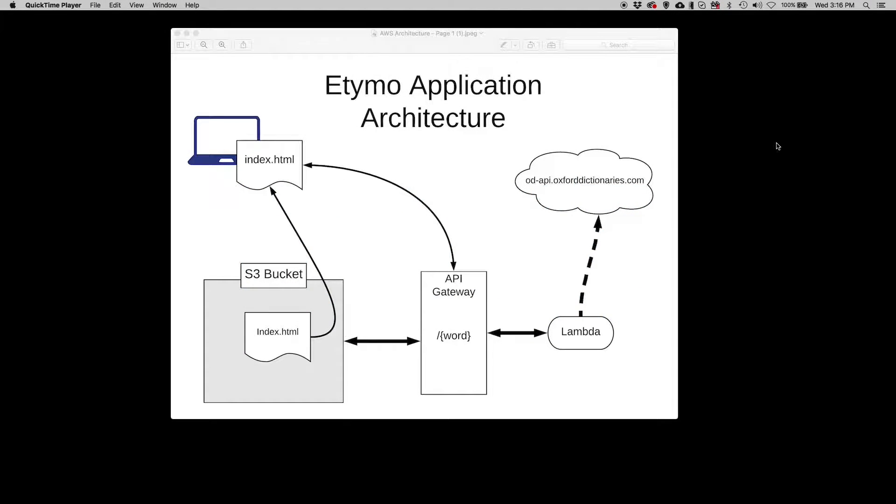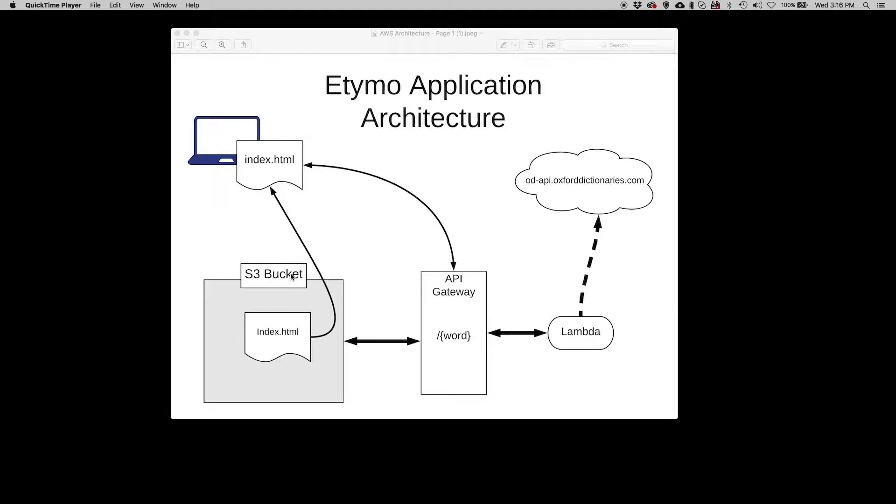The purpose of the application is to get the etymology of a word based on the word that's passed into the web service. The way that the application works is we have a static web page in an S3 bucket on AWS, and that S3 bucket serves as a web server.